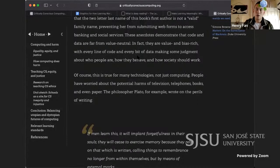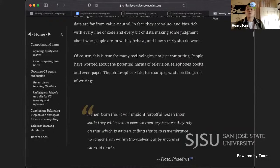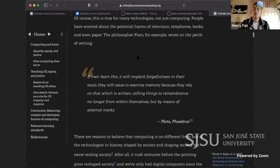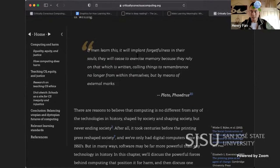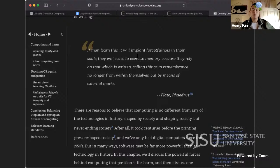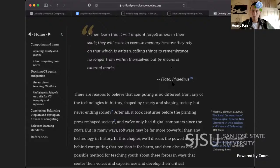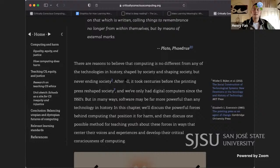Every line of code and every bit of data makes some judgment about who people are, how they behave, and how society should work. Of course, this is true for many technologies, not just computing. People have worried about the potential harms of television, telephones, books, and even paper. The philosopher Plato wrote on the perils of writing: 'If men learn this, it will implant forgetfulness in their souls. They will cease to exercise memory because they rely on that which is written, calling things to remembrance no longer from within themselves but by means of external marks.' — Plato, Phaedrus.